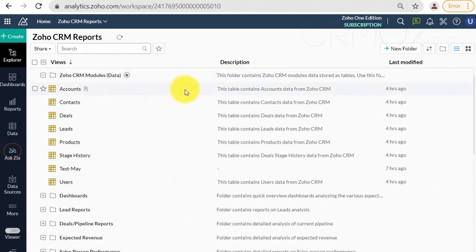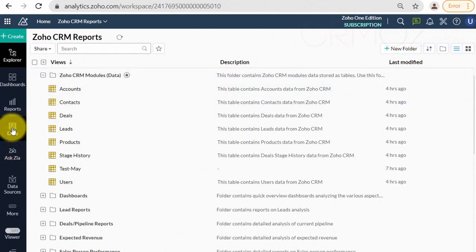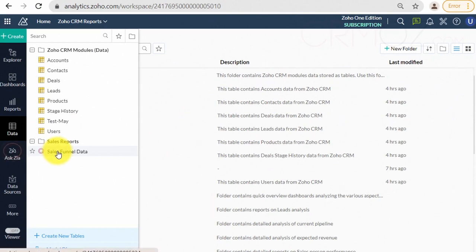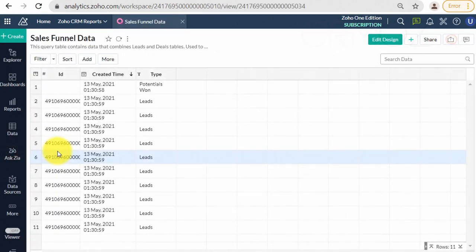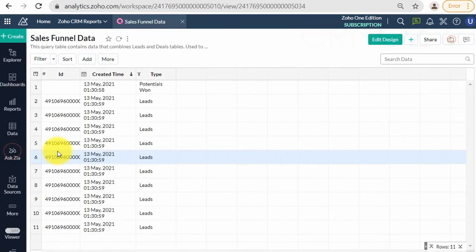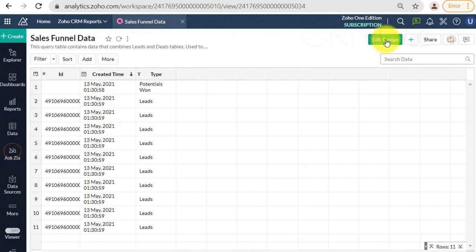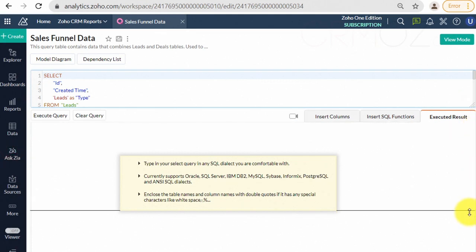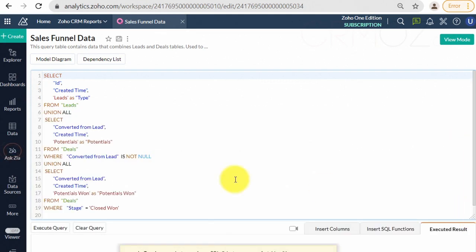Query Table is a feature that enables you to prepare data for easy reporting and analysis. You can combine data from one or more tables in a workspace and create specific data views using standard SQL SELECT queries. These data views are similar to tables, and you can perform operations such as report creation and sharing.